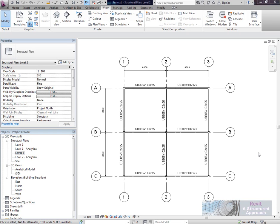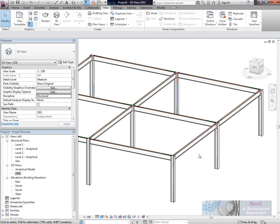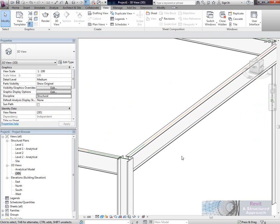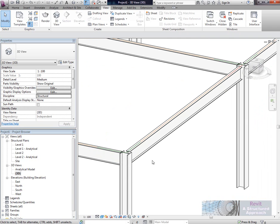Hi there, in this tutorial we're going to be looking at how to offset structural framing members. We're going to the 3D view and we'll have a look at what Revit Structure has available out of the box.